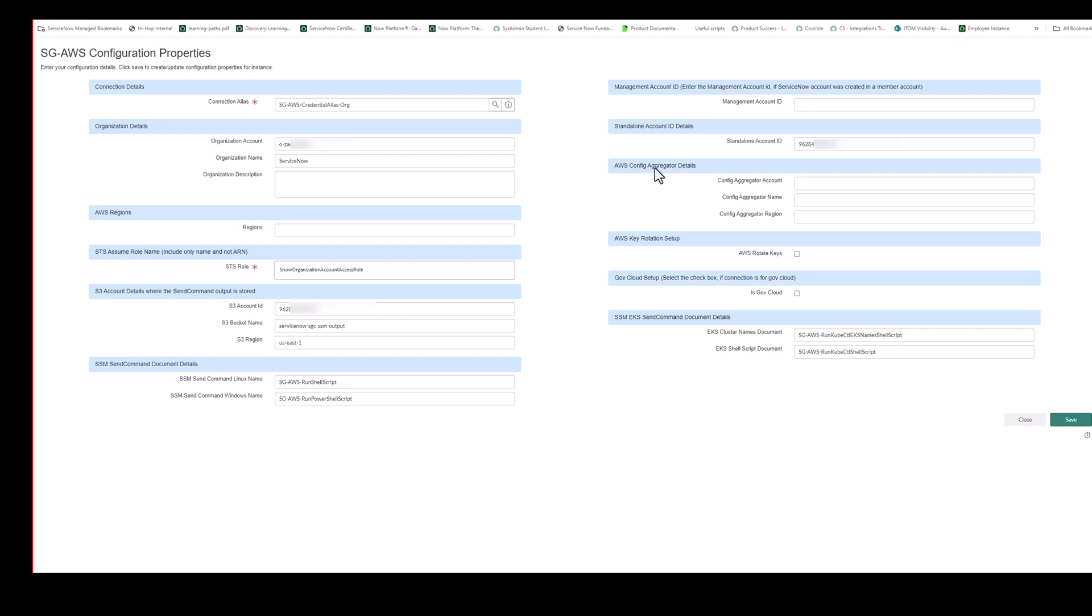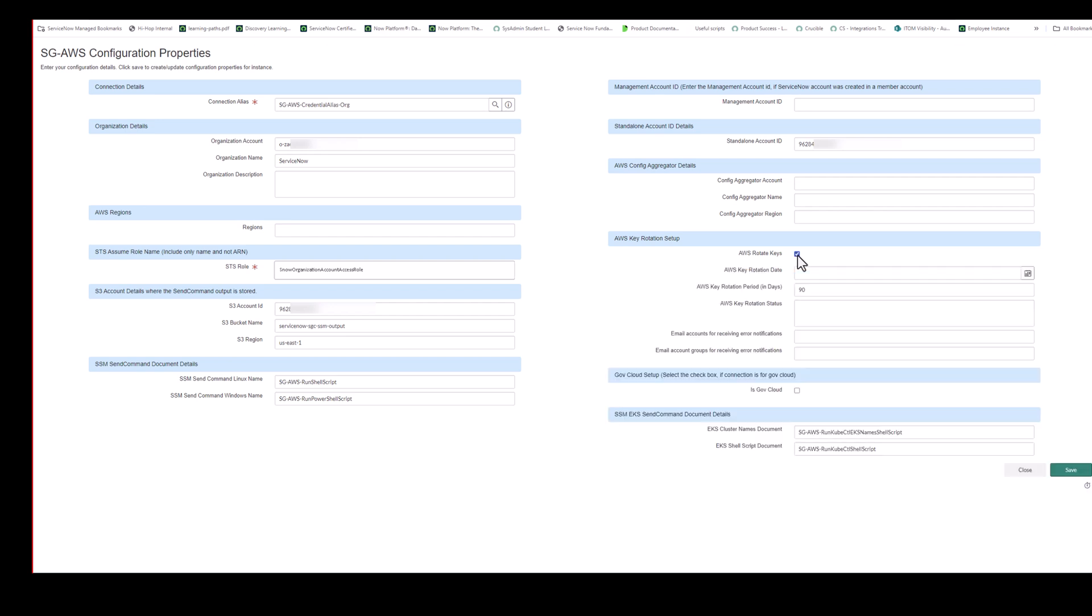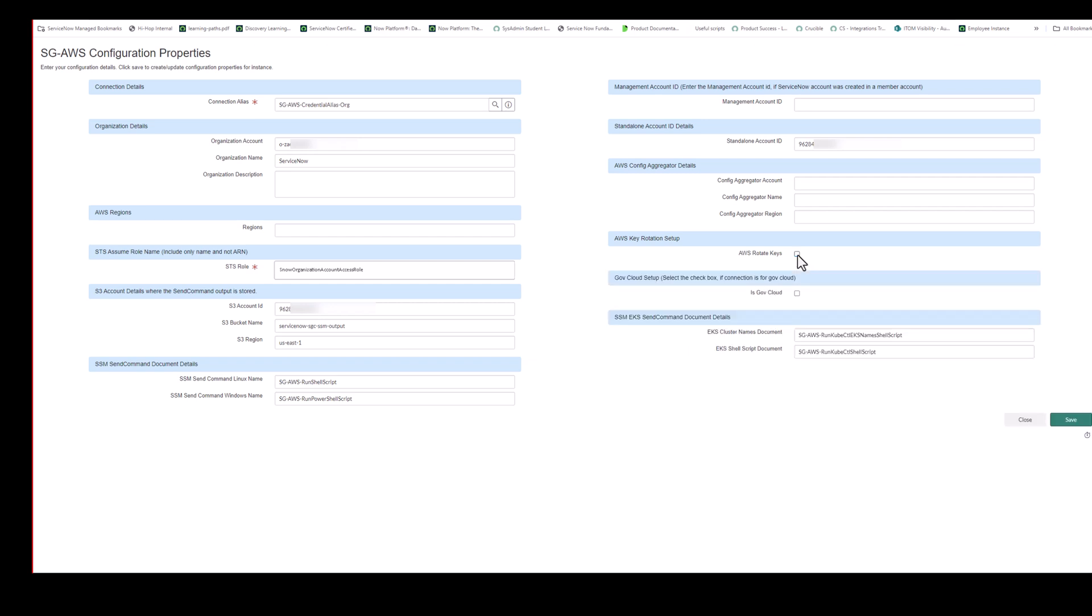The next section is for the AWS Config Aggregator. This is optional to use the Config Aggregator but is recommended. So if you are using it, you would fill in the details of the Config Aggregator here with the account, the name, and the region. The next section is for AWS Key Rotation. So Service Graph Connector has the ability to automatically rotate the keys for the IAM user. So here you can set the rotation period, the email accounts for errors or groups that receive notification when there are errors, in addition to seeing the status and the next date for the rotation as well. The next section is for GovCloud. So if you are a customer in AWS GovCloud, you would check that box. So we use the right API endpoints.